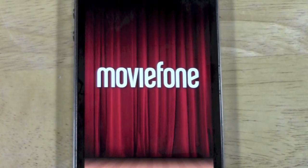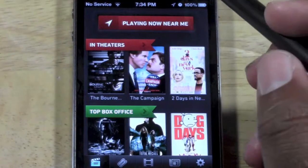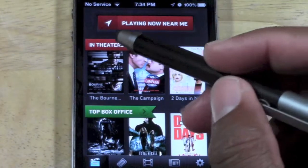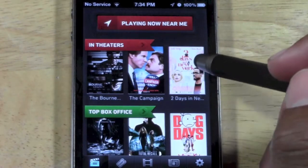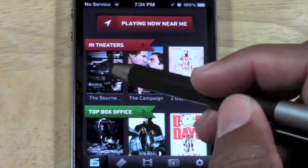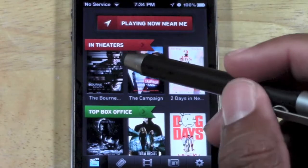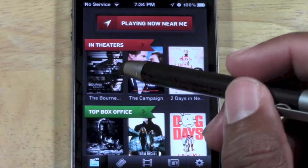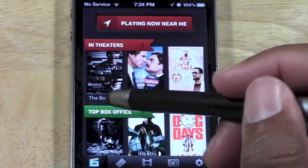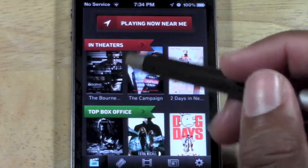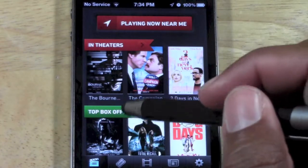When you launch the app, the first thing it's going to show you is the main screen — the best movies that are in theaters. For example, the Bourne movie is coming out today, the new one. It'll also show you the top movies in the box office right now.